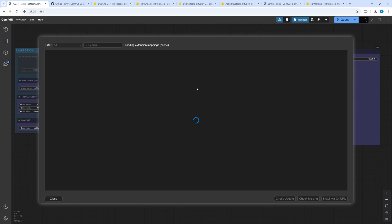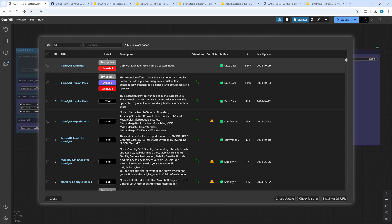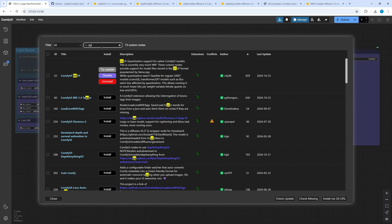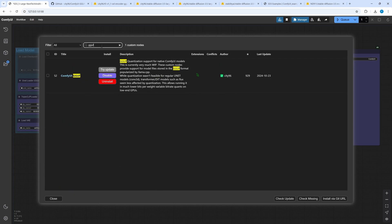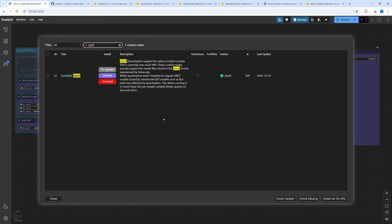In the Custom Nodes Manager search for GGUF. This is the extension we require. For SD3.5 you need a version not older than this one. Otherwise you have to update.